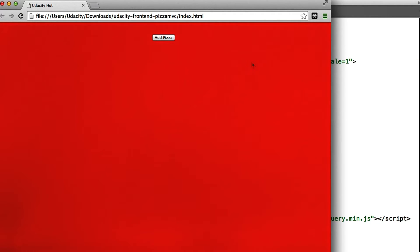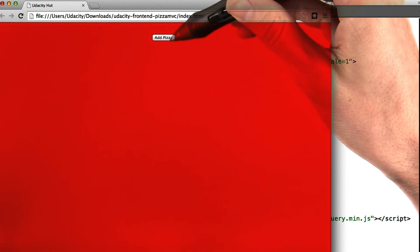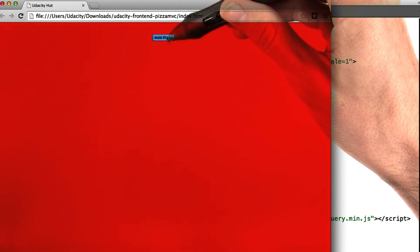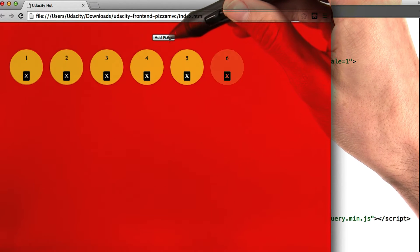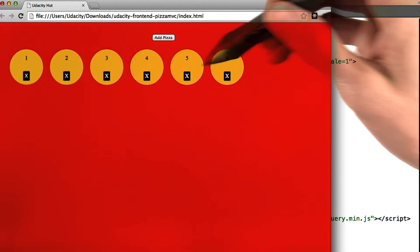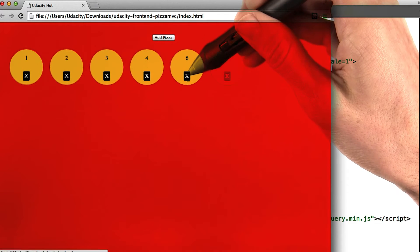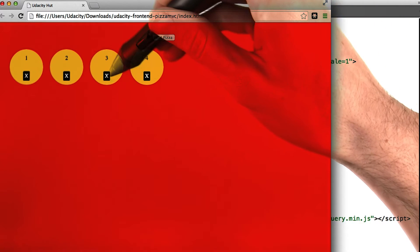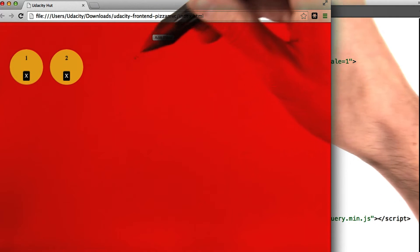So here we have a pizza ordering application. You can click on this add pizza button here to add pizzas. And each pizza has its own unique number. We can also click any of these x buttons to remove the pizzas.